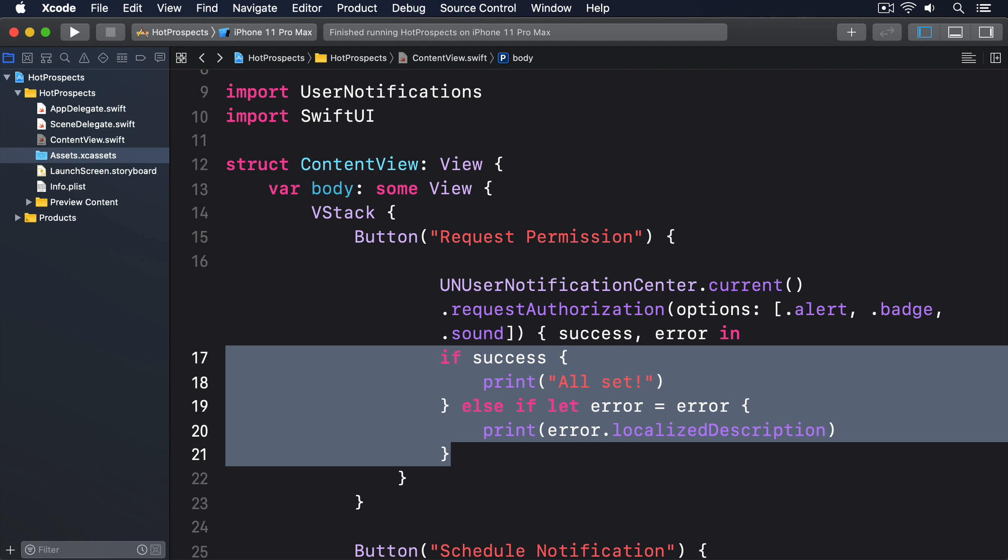The trigger determines when the alert should be shown, and could be a number of seconds from now, a date and time in the future, or a location. The request combines the content and trigger, but also adds a unique ID so you can edit or remove specific alerts later on.